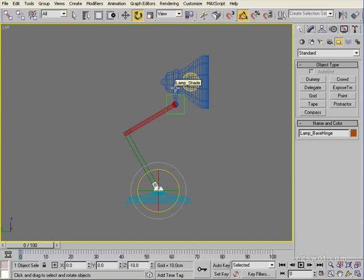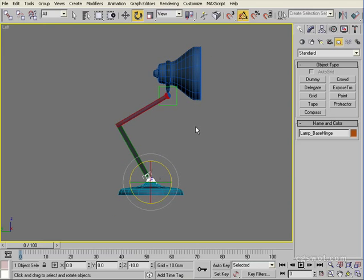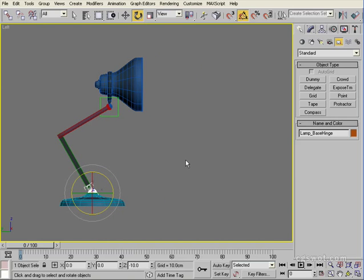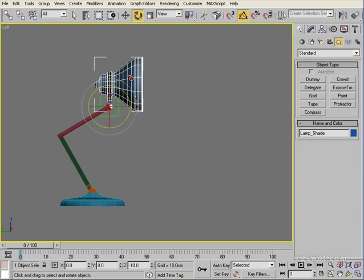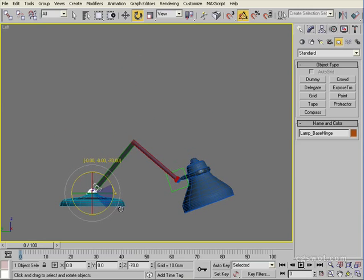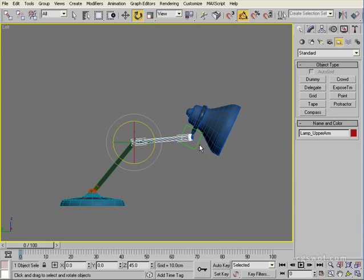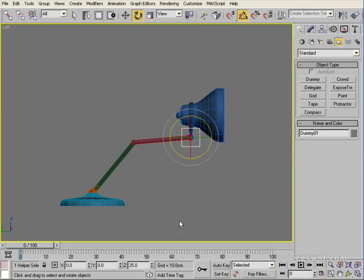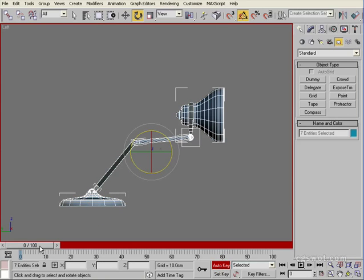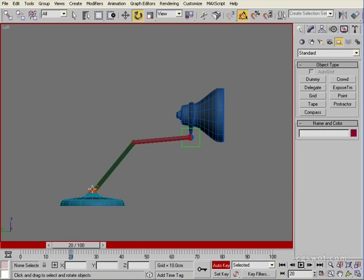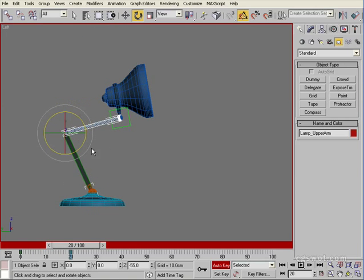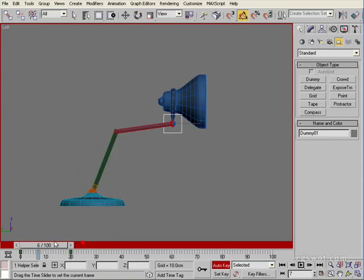For animation purposes you could get away with just this, but you'd have to use forward kinematics. Basically, to point the lampshade over here you'd need to rotate the base hinge, rotate the top arm up, then rotate the dummy to position — setting a keyframe each time. With Auto Key on, moving to frame 20 and rotating each hinge back gives us animation, but it's tedious.